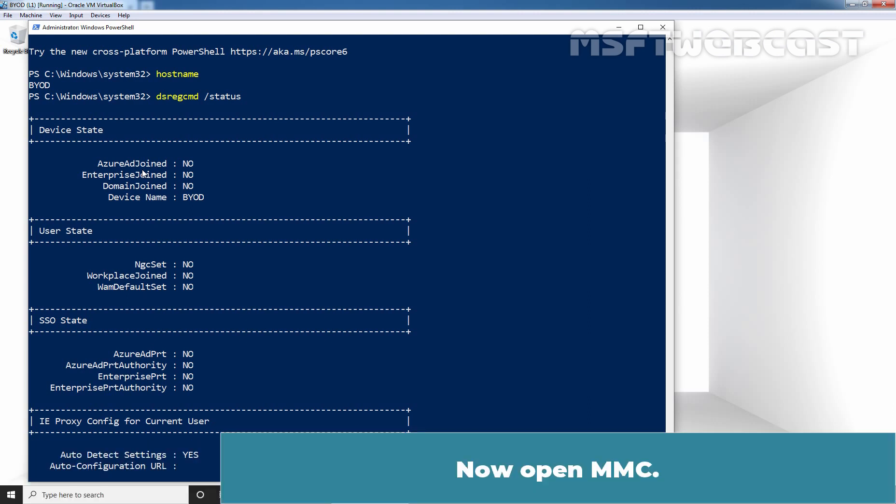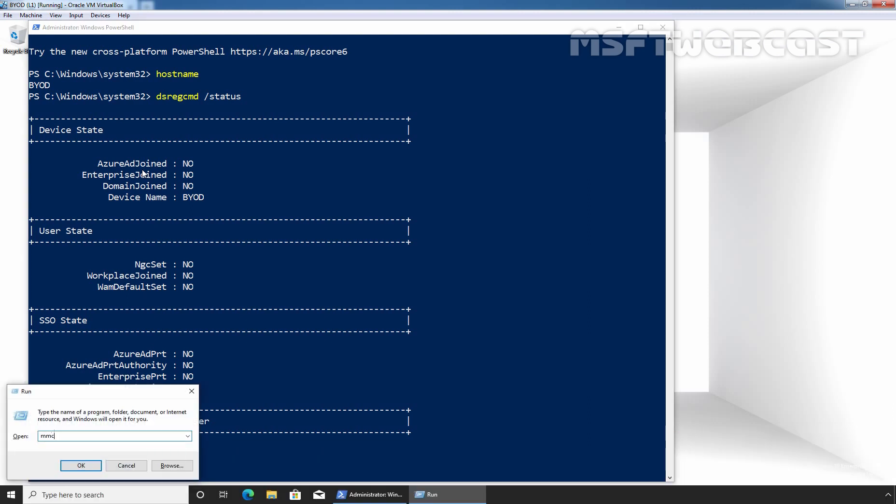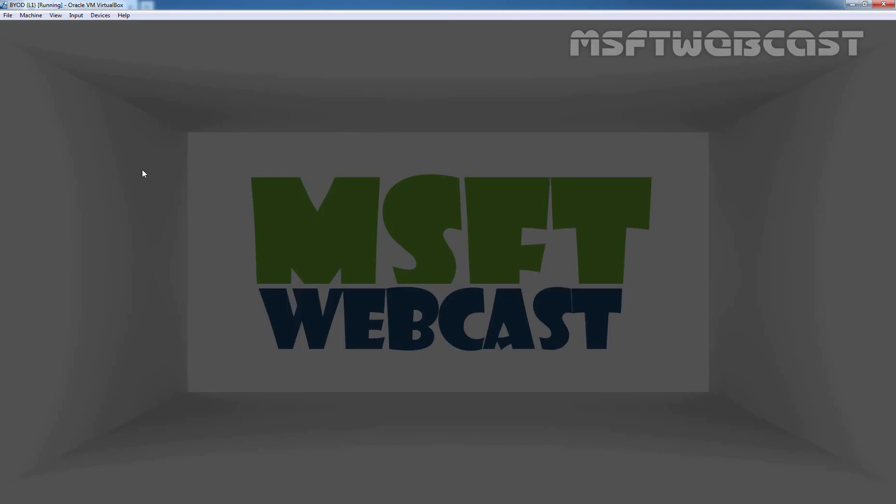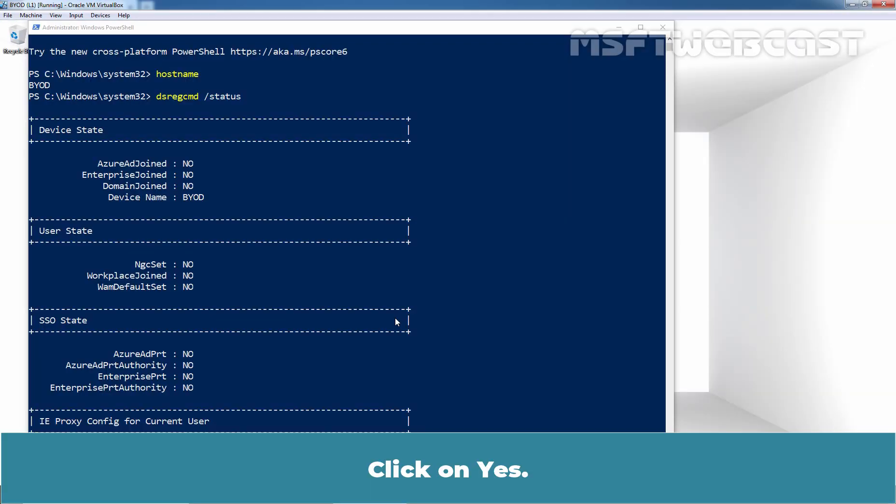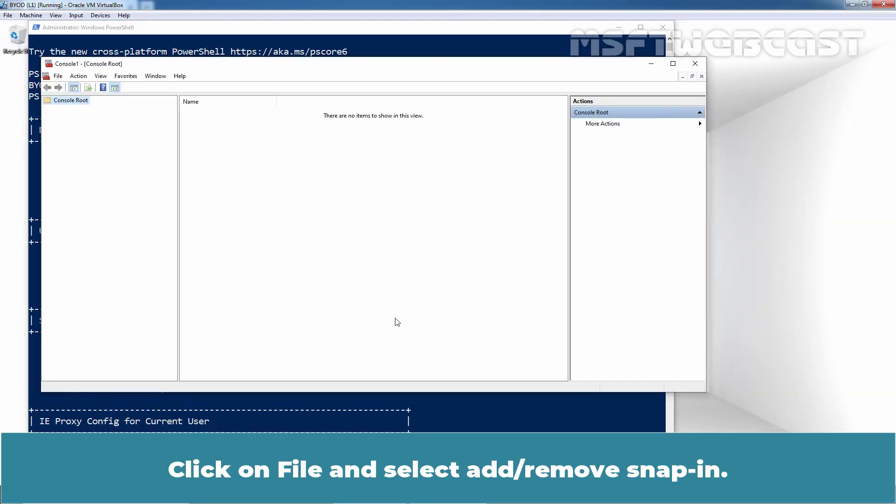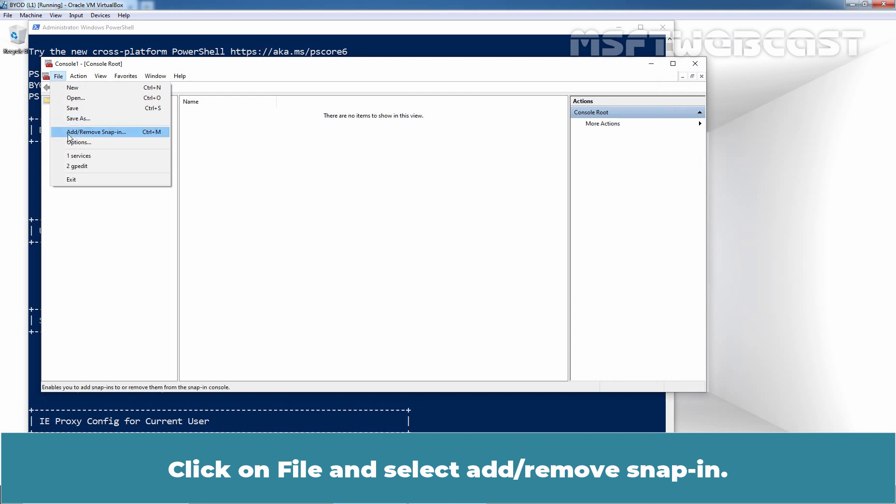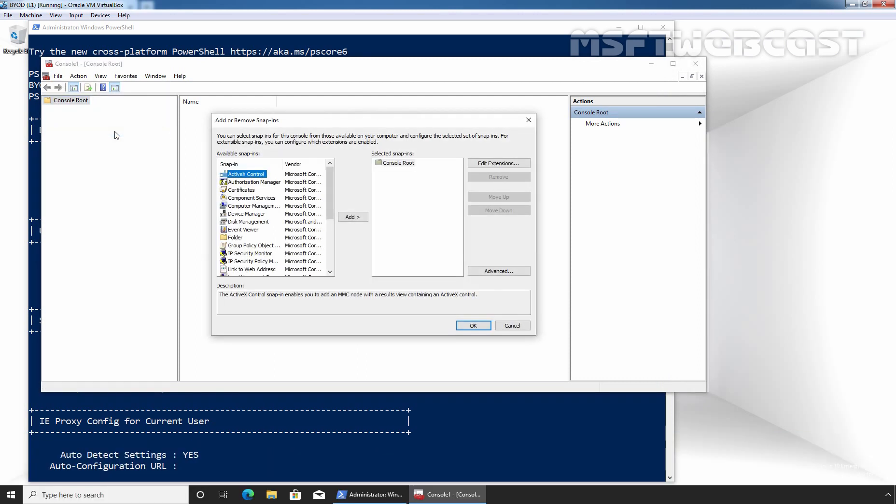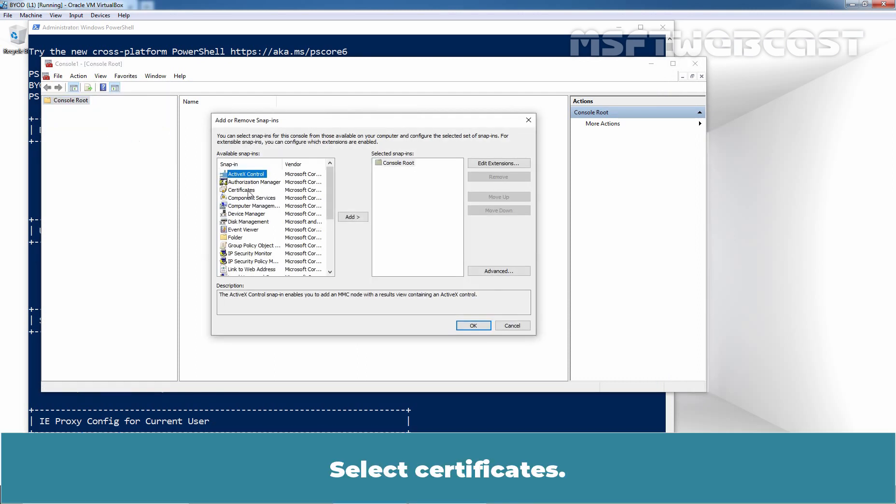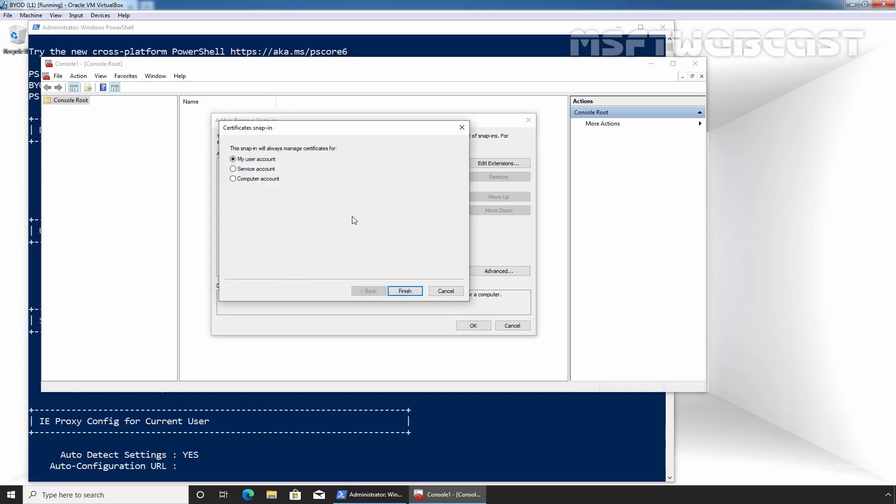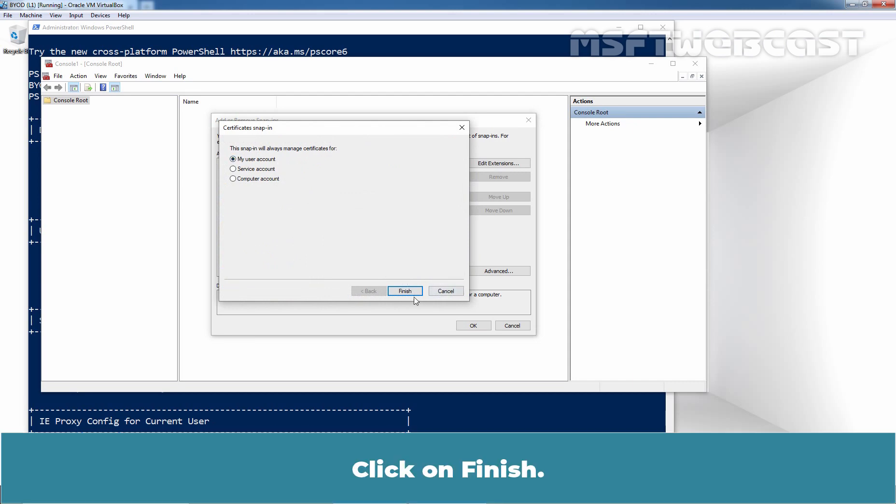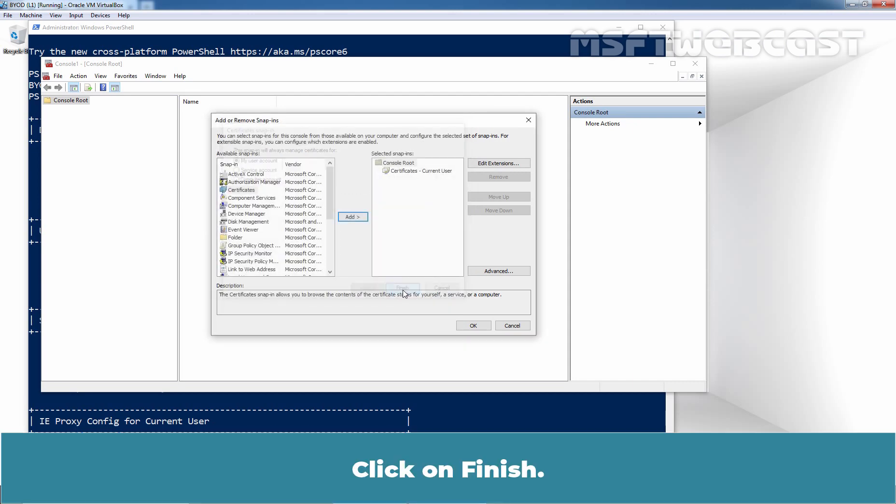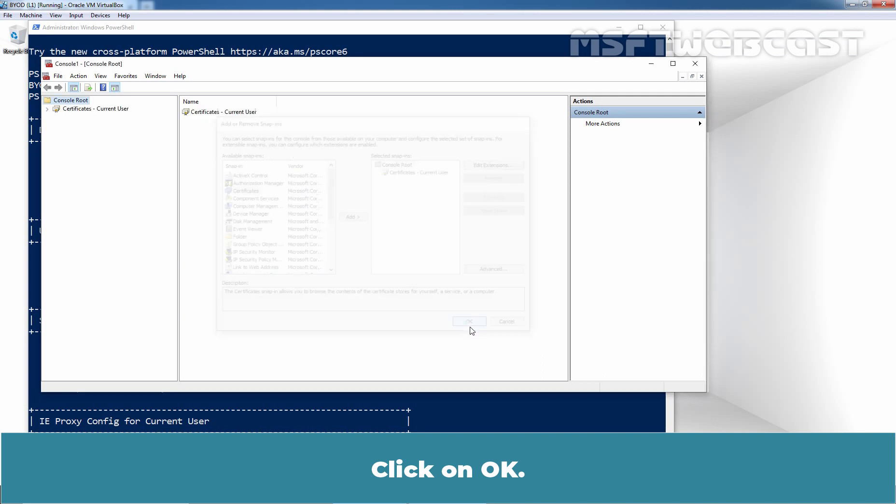Now, open MMC. Click on Yes. Click on File and select Add Remove Snap-in. Select Certificates. Click on Add. Make sure User Account is selected. Click on Finish. Click on OK.